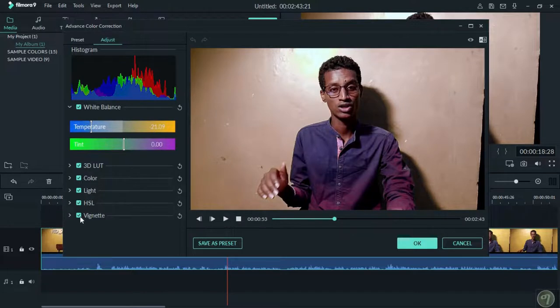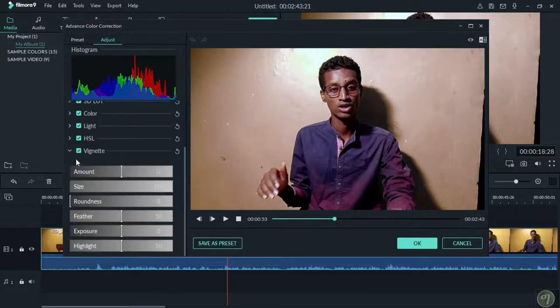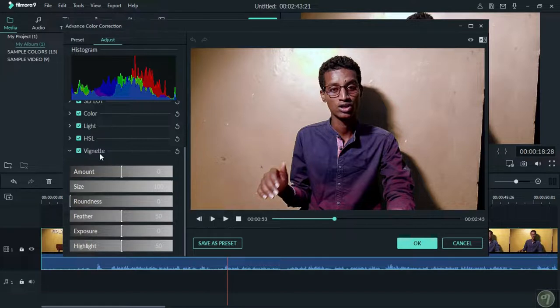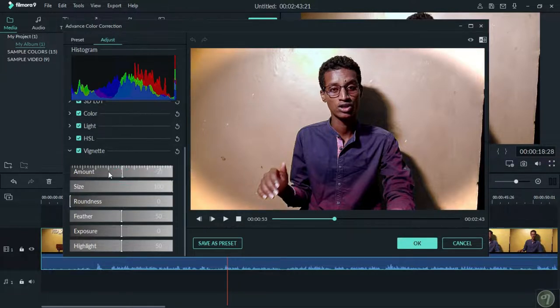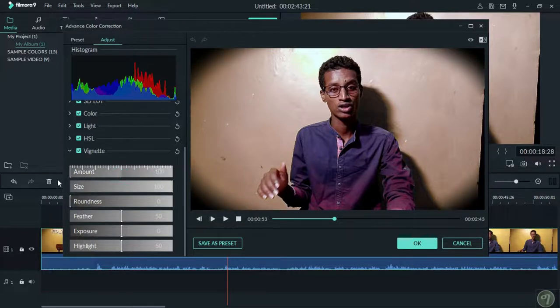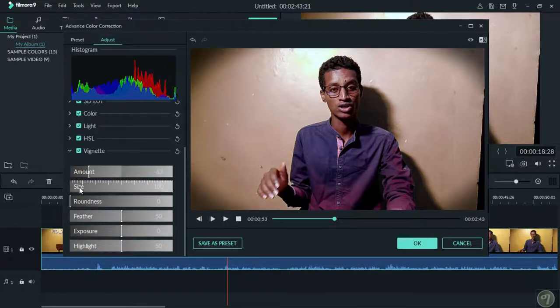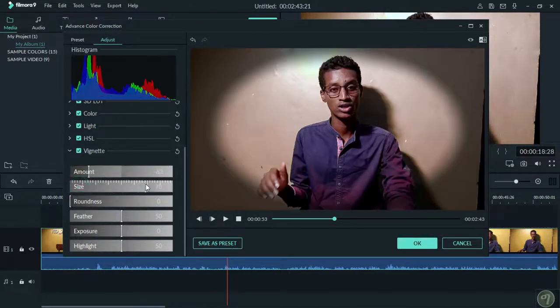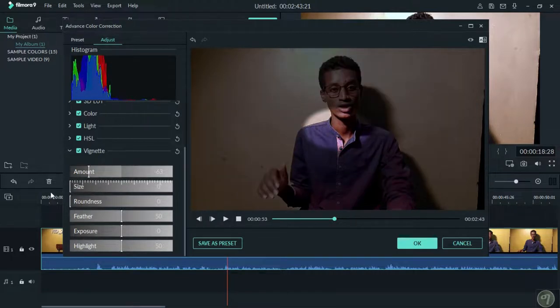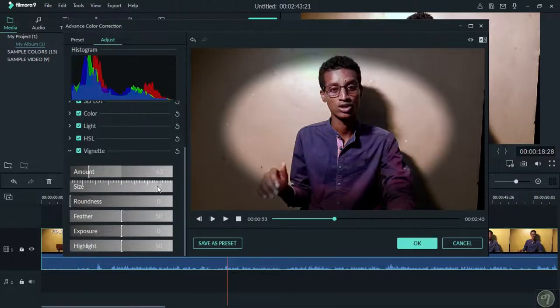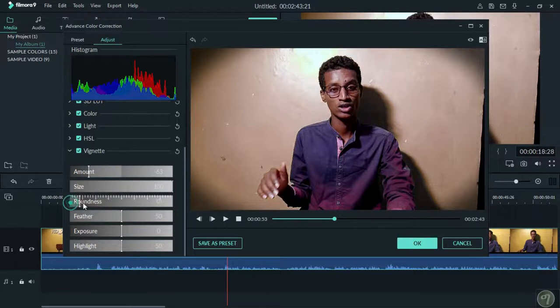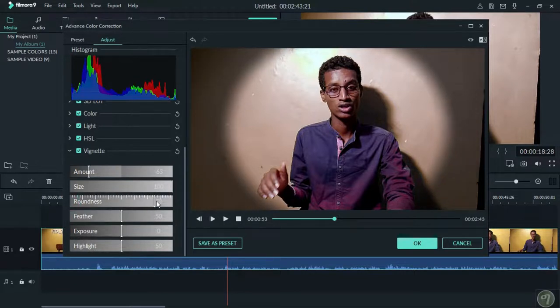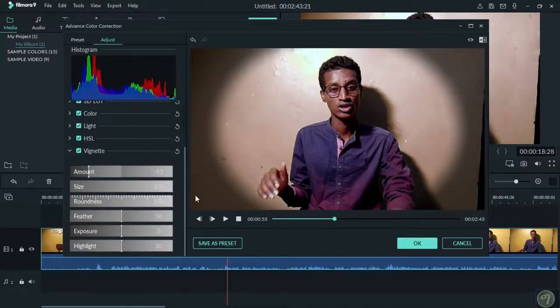You can adjust the video size and other parameters. If you want to add sound effects, you can do that as well.